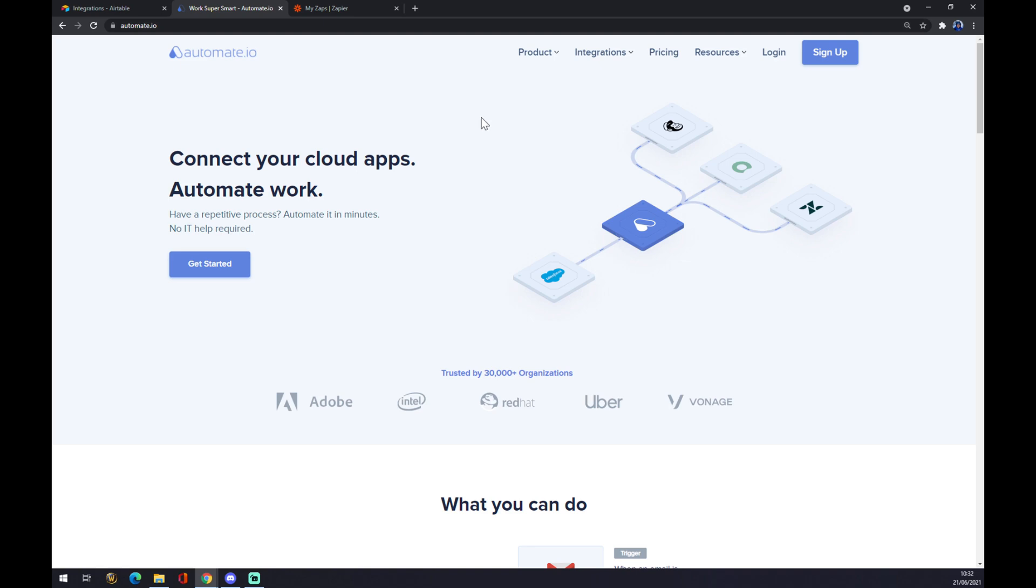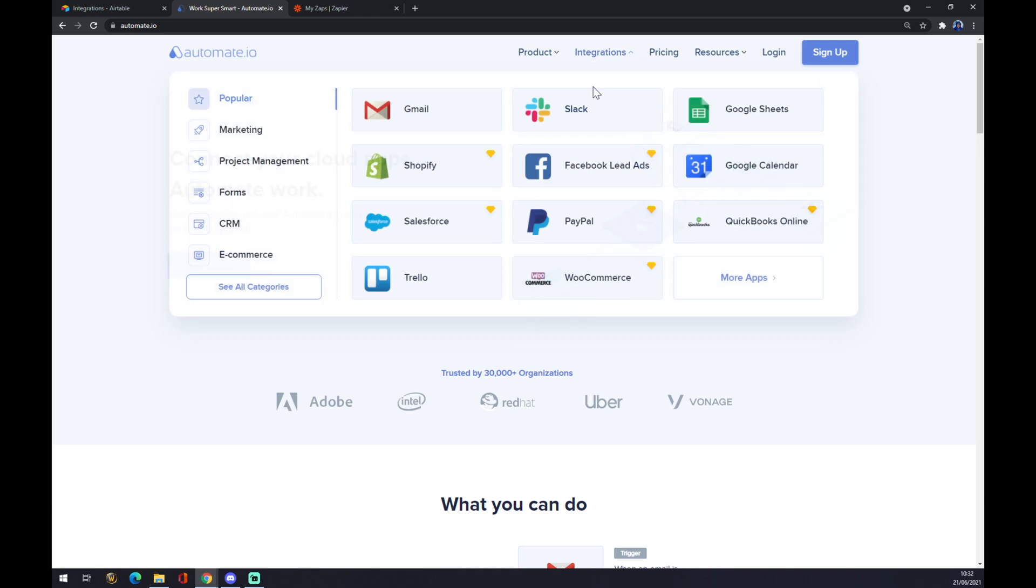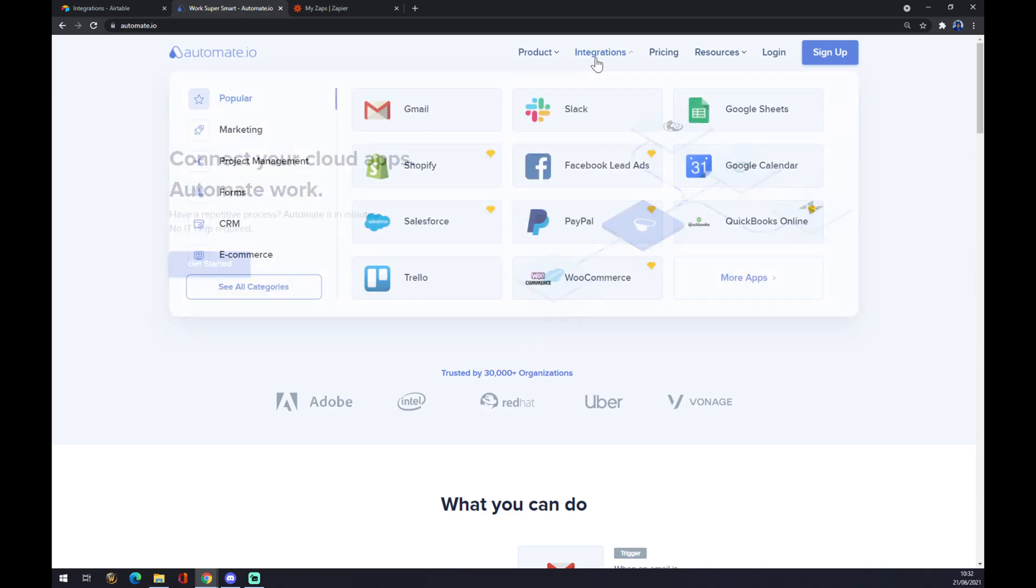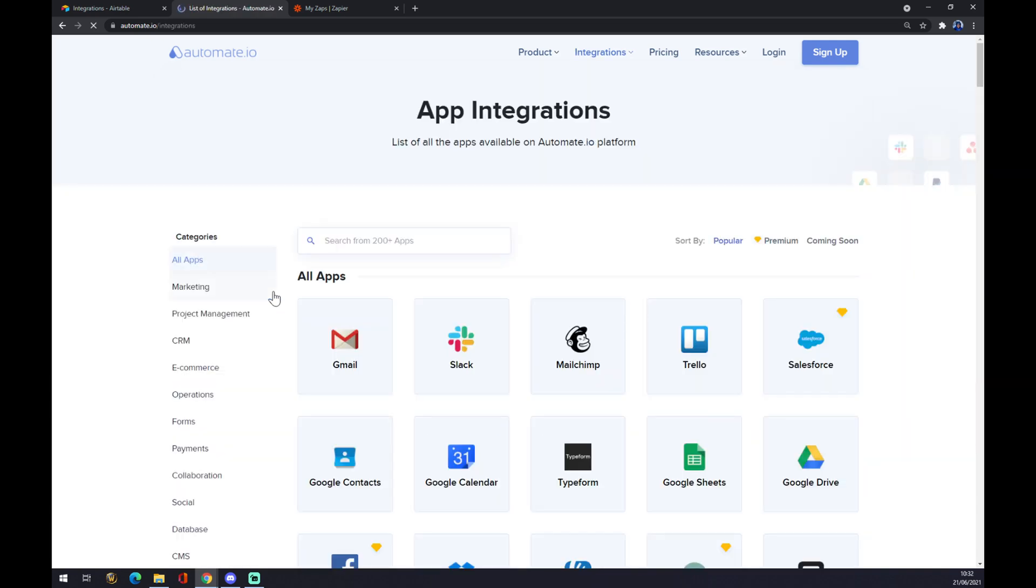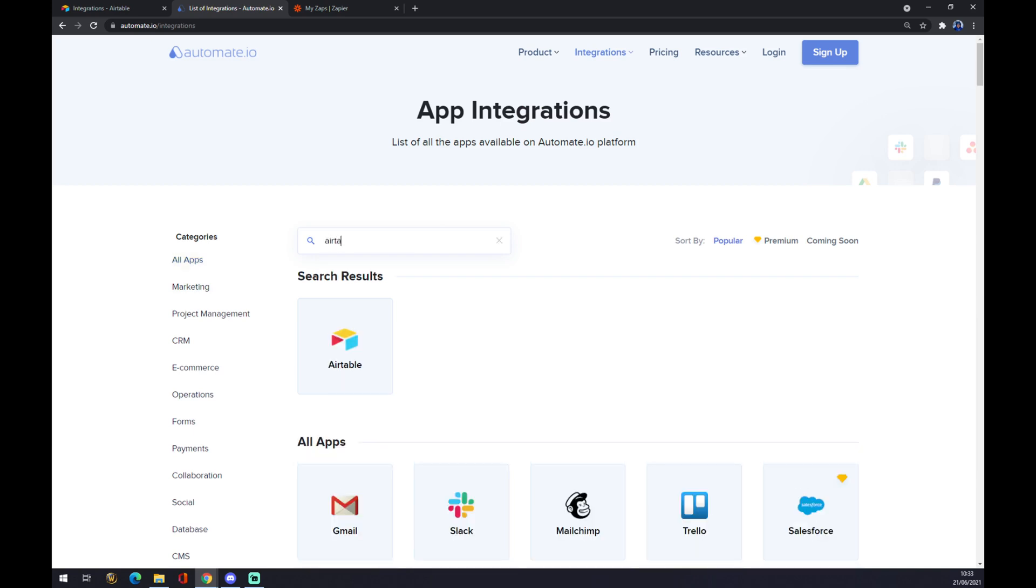What we want to do at automate.io is go to the top corner and press integrations. Once we are here and we hover over the integration there are options for see all categories. We click on see all categories and we want to start with the app that we want to start integrations with. In our case it's Airtable.